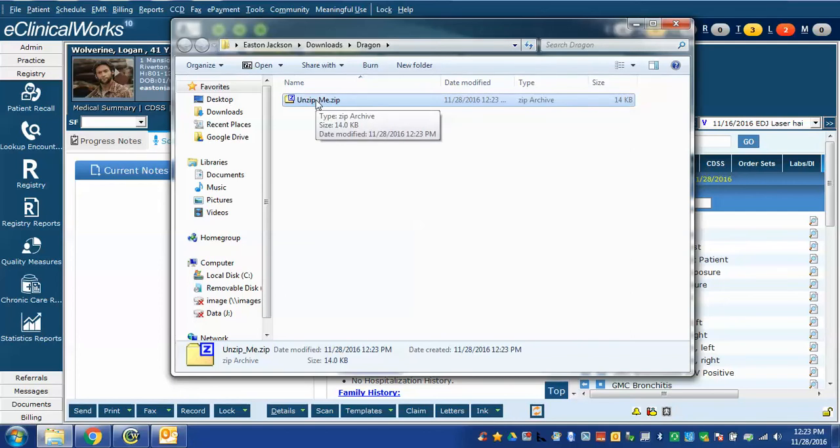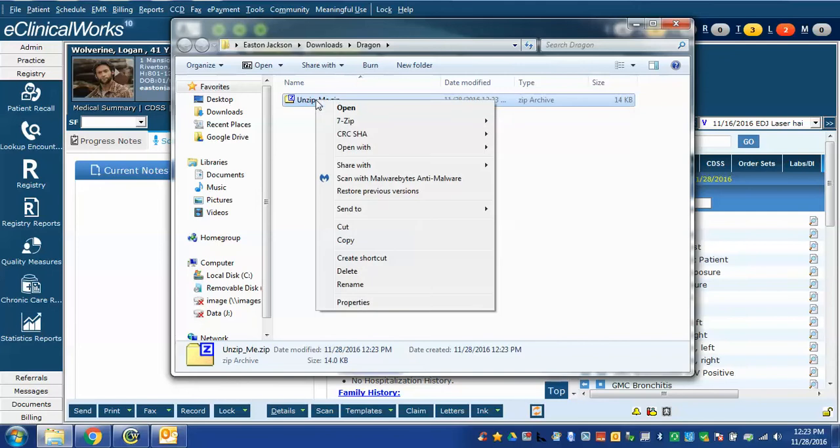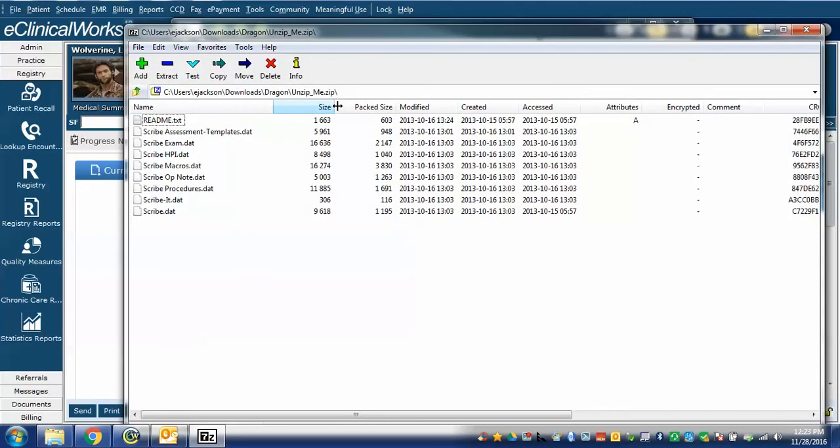You can either double click on it or right click on it. I'm going to right click and choose Open. Your Windows installation may have a different Windows zip file program. So your view may look somewhat different than this but all zip file extractors work in approximately the same way.